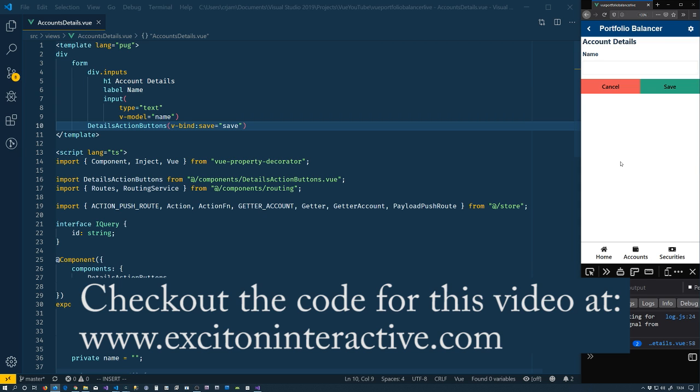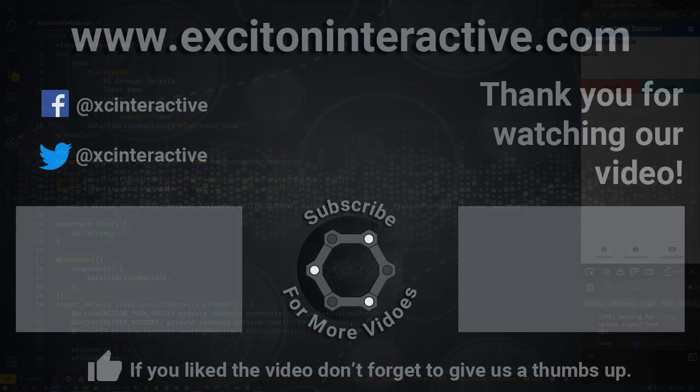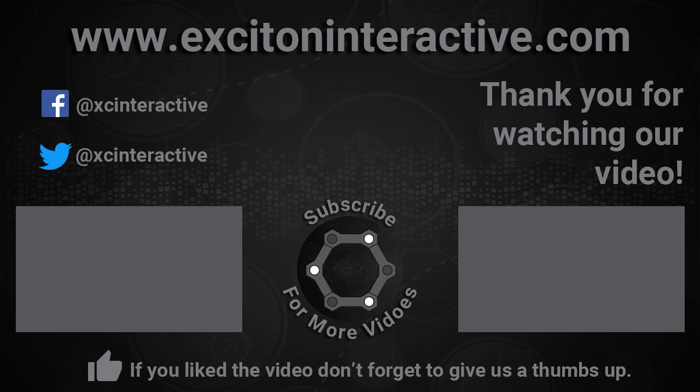Until then, I will talk to you later. Thank you for taking the time to watch our video. I know that your time is valuable. If you liked the video, please subscribe to our channel and click the thumbs up button as well as share the video with your friends. If you have any comments, questions or suggestions, please leave them in the comments section below. And once again, thank you. And I will talk to you in the next video.